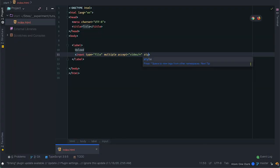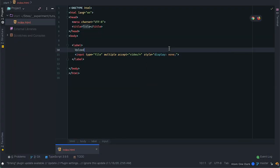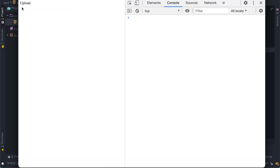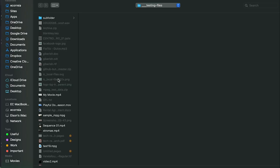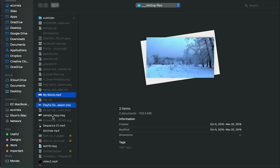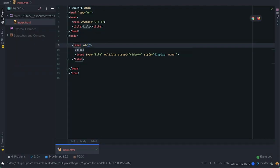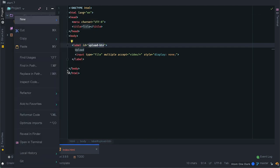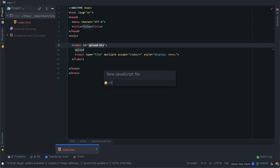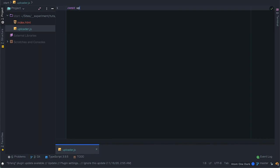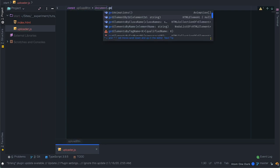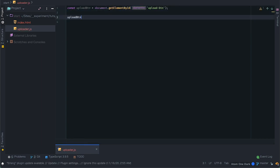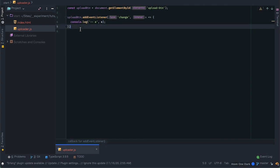I'll go ahead and hide the input, and because it is inside a label they get implicitly bound together, so clicking on the label will trigger the same action on the field, which is to let me select the file. I'll give it the id of upload-button and proceed to create the JavaScript file to write our uploader logic. Here I'll select it by id and attach a change event listener to it where I'll simply log the event for now.